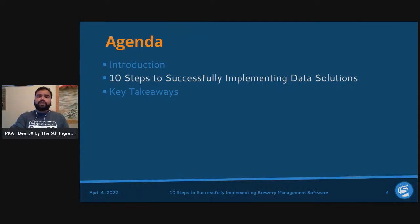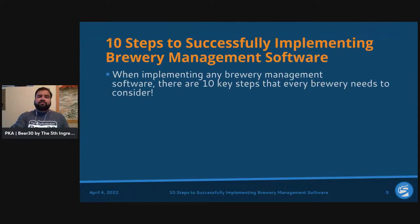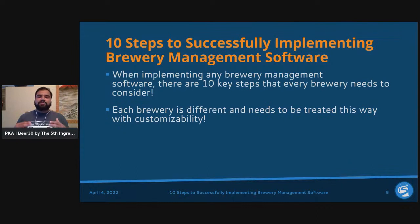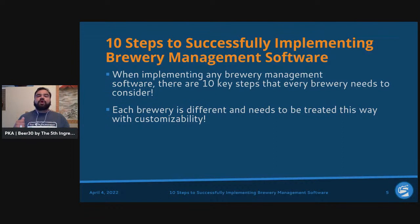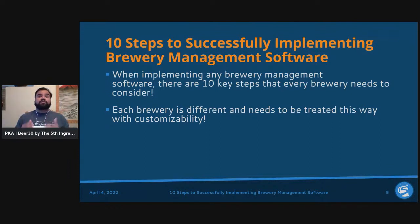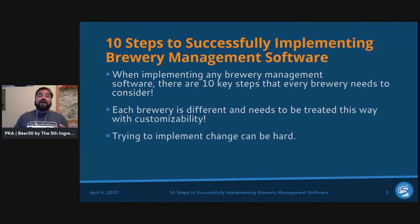When implementing brewery management software, there are 10 key steps every brewery needs to consider. The key here is that each brewery is different and needs to be treated accordingly — no two solutions will be cookie-cutter identical. Each process can be different, so this is a critical way to make sure you are treating the implementation specifically for your brewery and your needs.